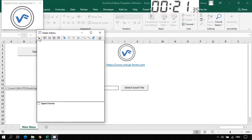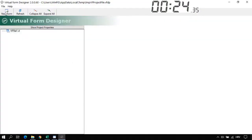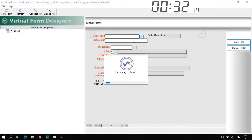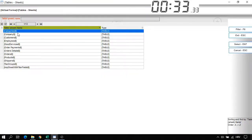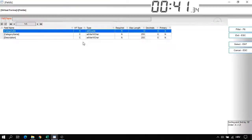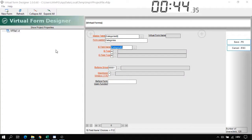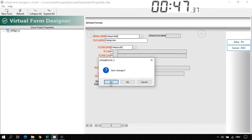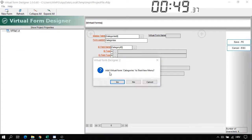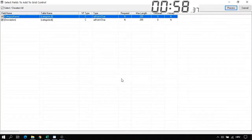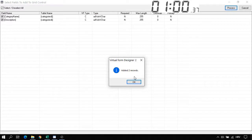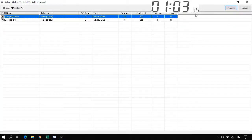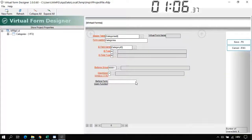Now let's click on the Virtual Form Designer and let's create a new form. Click on the New Form button. And now here let's select the master table. I will select Categories, double click. And I also need to select the ID field for this table. The ID field is the category ID. OK. Now let's save. Save changes. And we will also add this Virtual Form to a tree view menu. Yes. OK. And we will add the columns to the grid control. Process. And we will add fields to the edit control. Also click on the Process. OK.